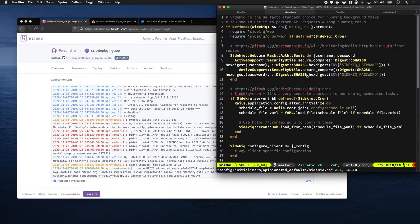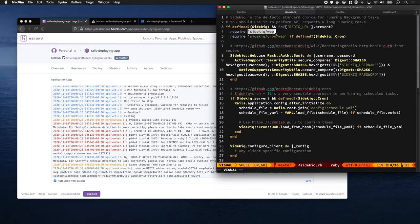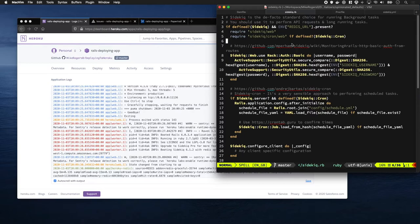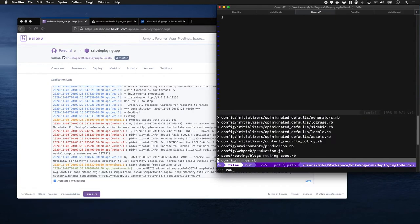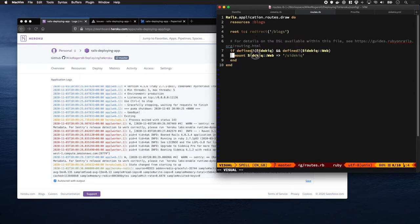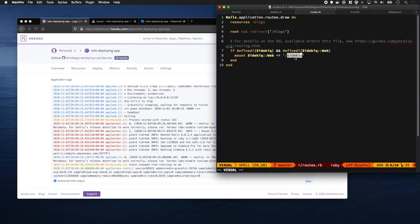In the Sidekick initializer, I've required the Sidekick web UI, which is a nice dashboard that tells you what's going on. In the routes, I've also mounted it here, so if we go to /sidekick, it will appear.